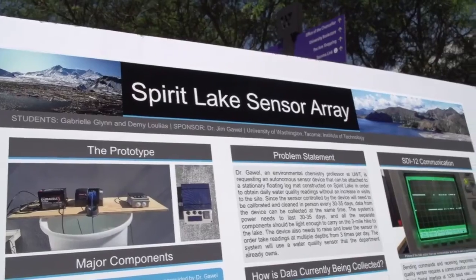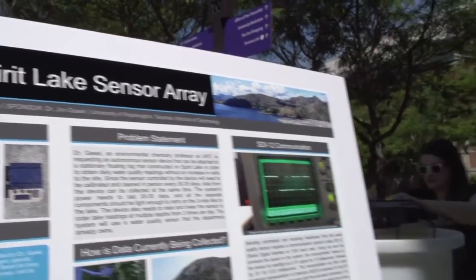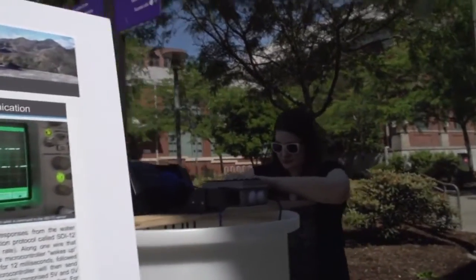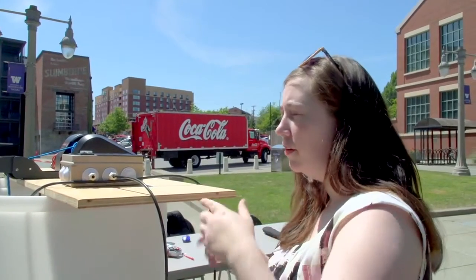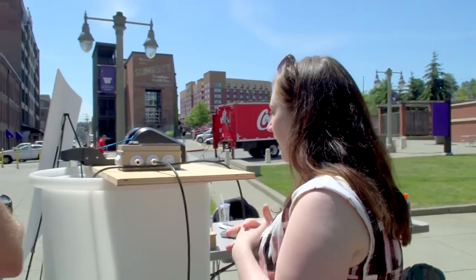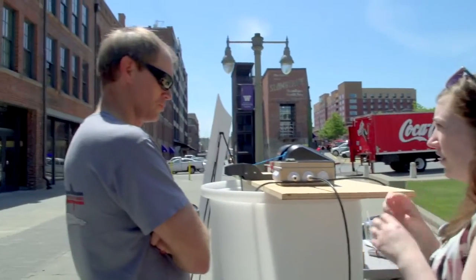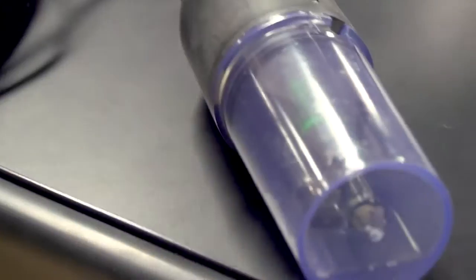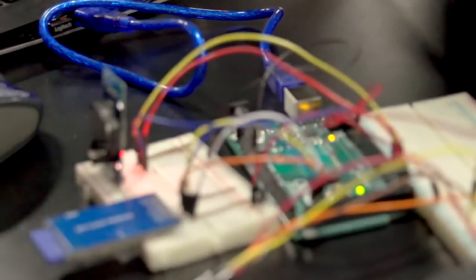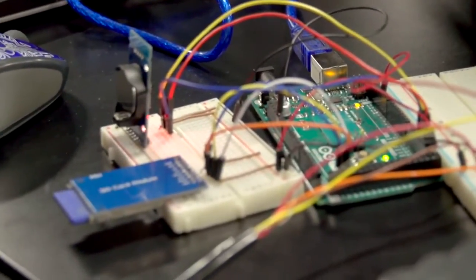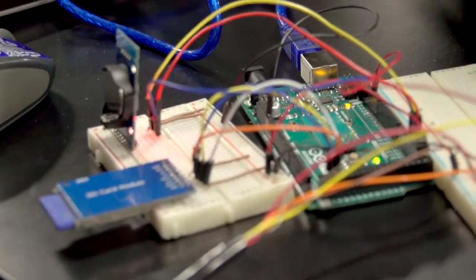We're working with another UW professor, Dr. James Gowell, to build an autonomous sensor bay for a remote lake in Mount St. Helens. It's only accessible in the summer, and so he has to hike out there about once a month with a lot of equipment. This is the sensor that was provided to us. It is connected to our microcontroller here, which we're using for prototyping.